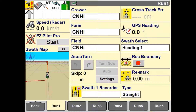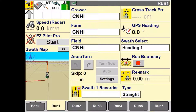The theory behind this operation is that the display will command the appropriate implement section or sections to turn off as the implement enters an applied area, and then turn on again if the implement travels into an area where no product application has occurred.